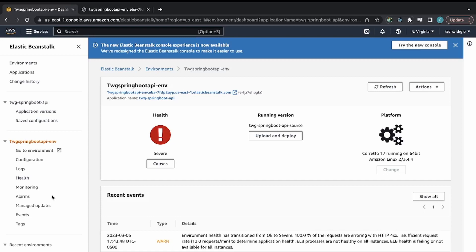In the next video I'll show how to integrate a database. I'll demonstrate creating an RDS Postgres database, then connecting it to the existing Elastic Beanstalk application by uploading a new version that uses the data source from the new Postgres instance in AWS RDS. Stay tuned, and go ahead and like and subscribe.